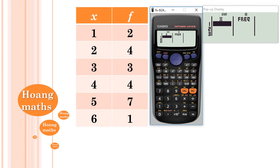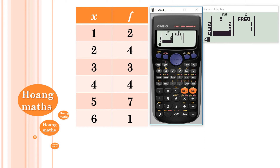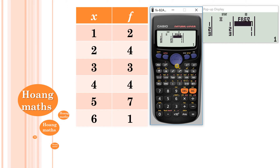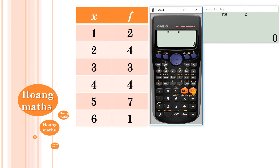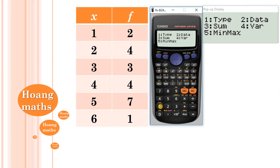Now enter the scores: 1, 2, 3, 4, 5, 6. Then press the right arrow to go to the frequency column and enter the frequencies: 2, 4, 3, 4, 7, 1. Once all scores and frequencies are entered, clear the screen and go to Shift Stat to retrieve the results.